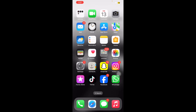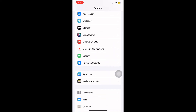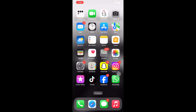The next step is to turn off Low Power Mode. In Low Power Mode, some background activities are restricted to save battery life. Ensure that your iPhone is charged, then go to Settings, scroll down and tap on Battery, and turn off Low Power Mode by tapping its toggle button.